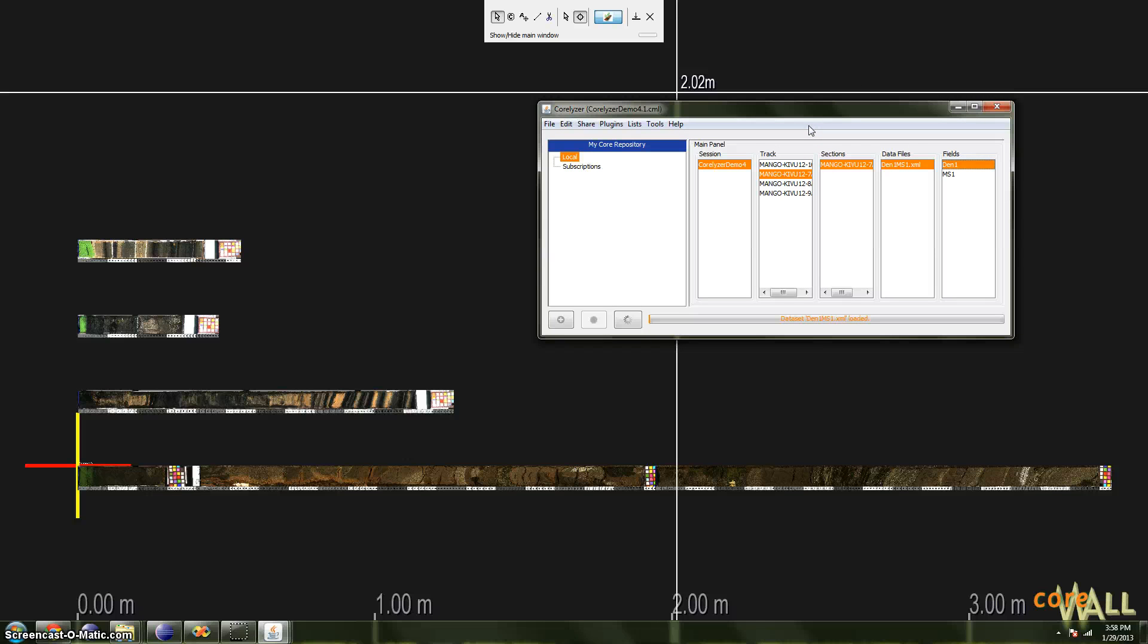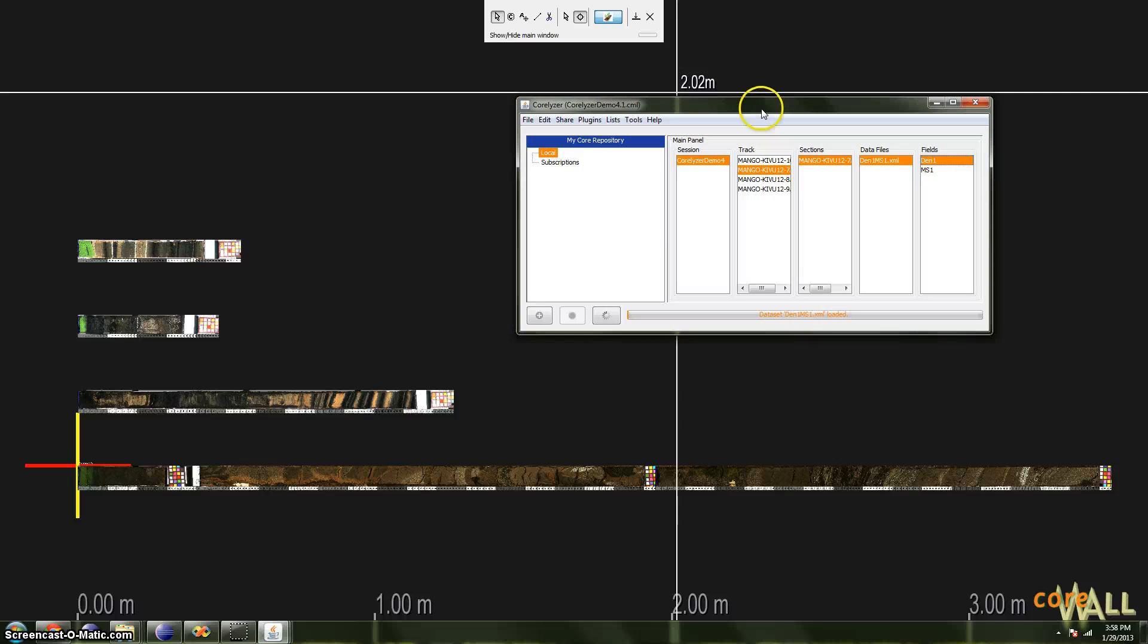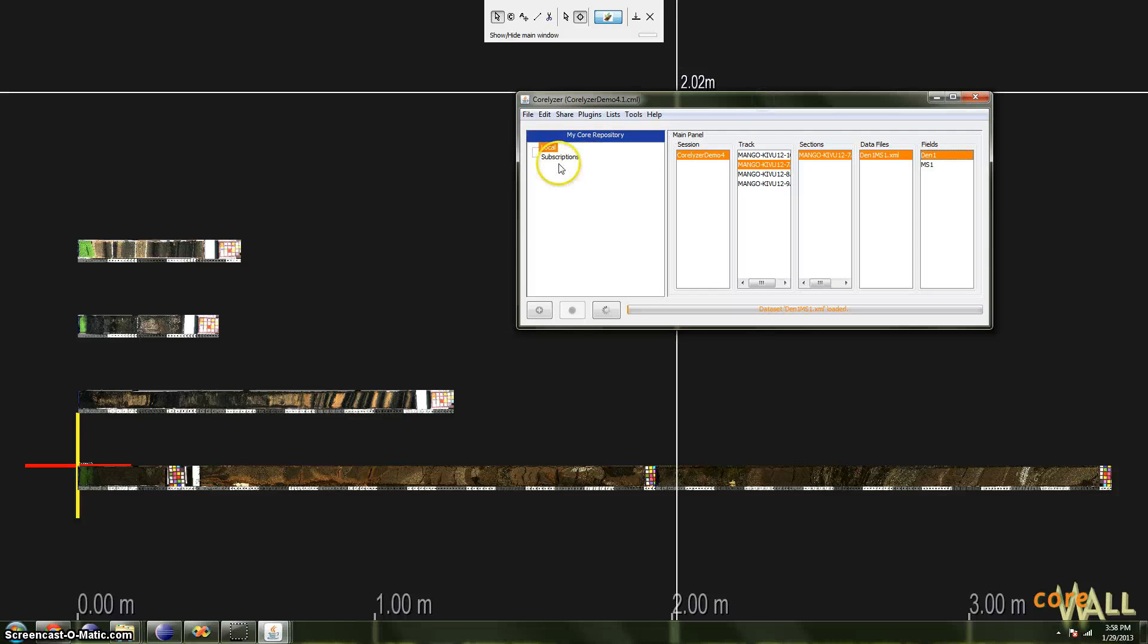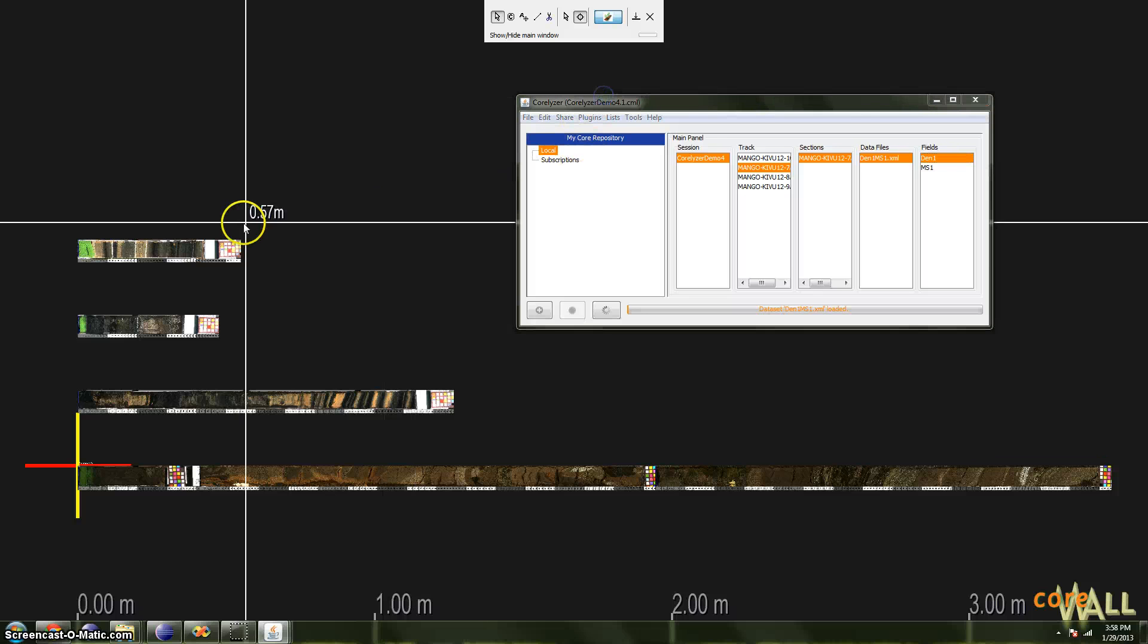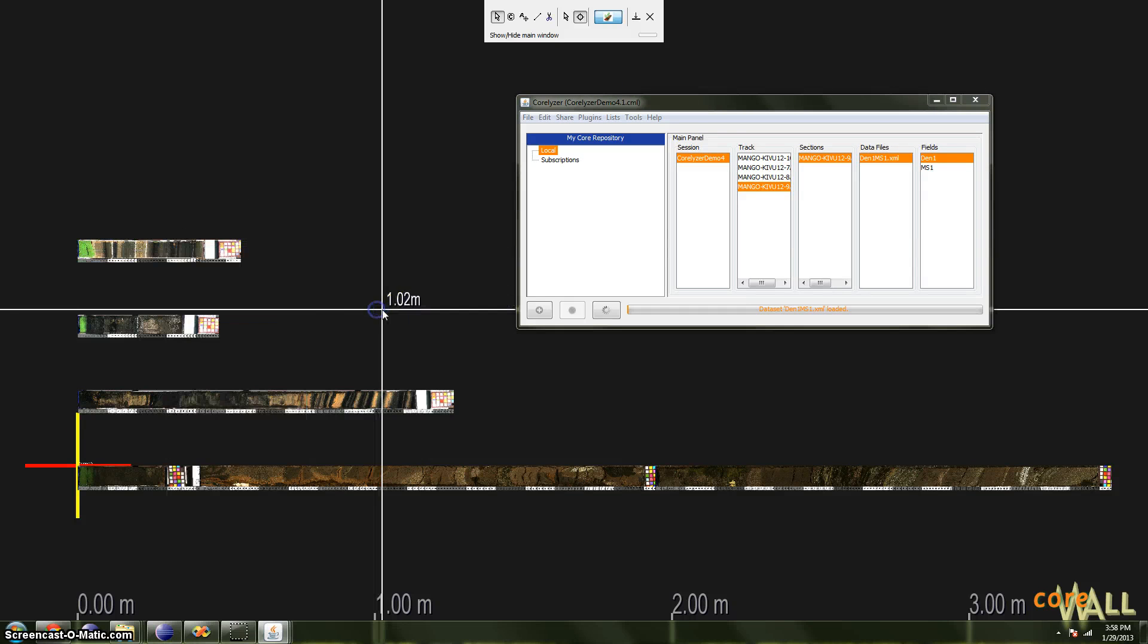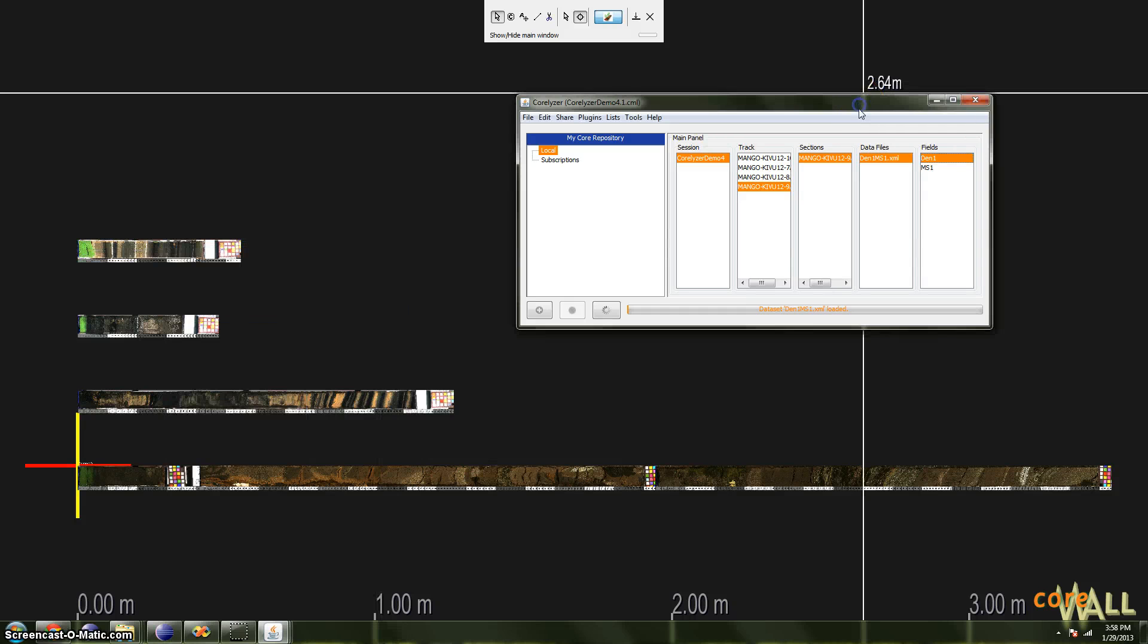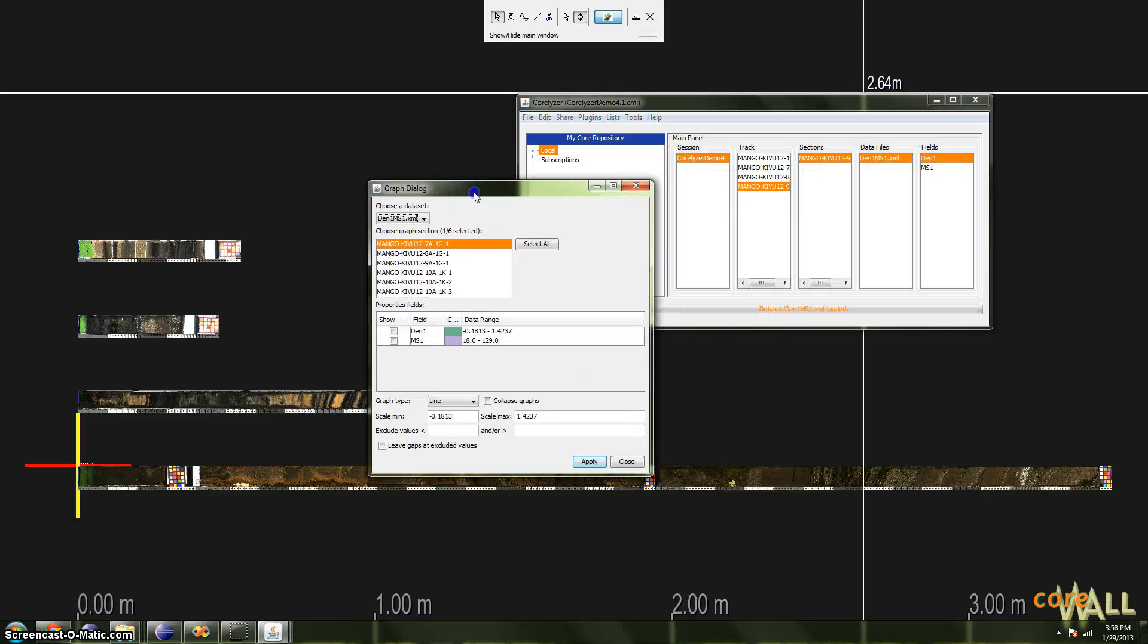So now that we have data, we can actually plot it. To do that, we need to open the Graph dialog. You can do that by either right-clicking on a section image and choosing Graph, or you can right-click on an item in the data files list and click Graph. Either way, you'll be taken to this dialog.